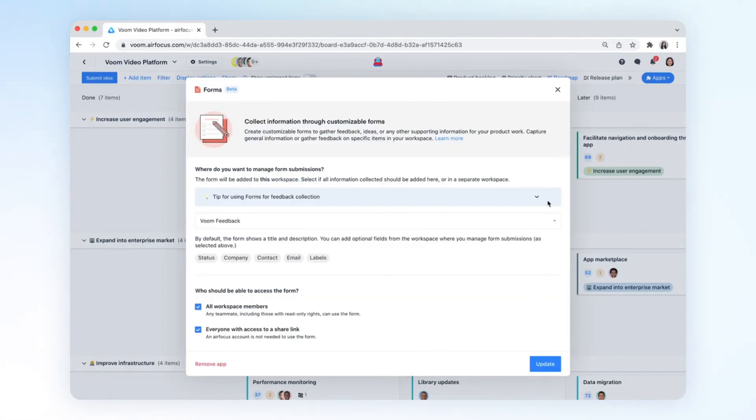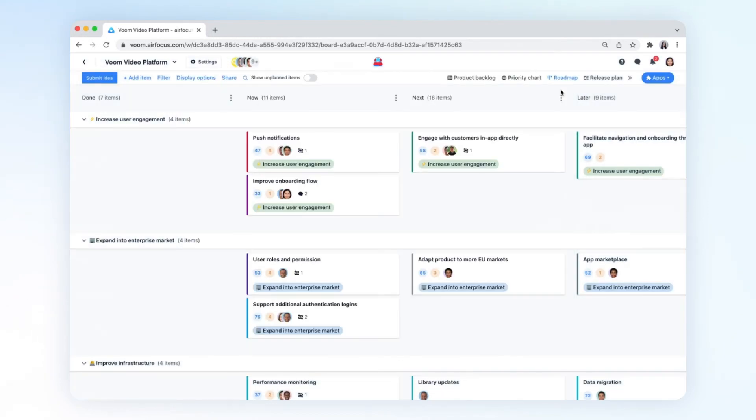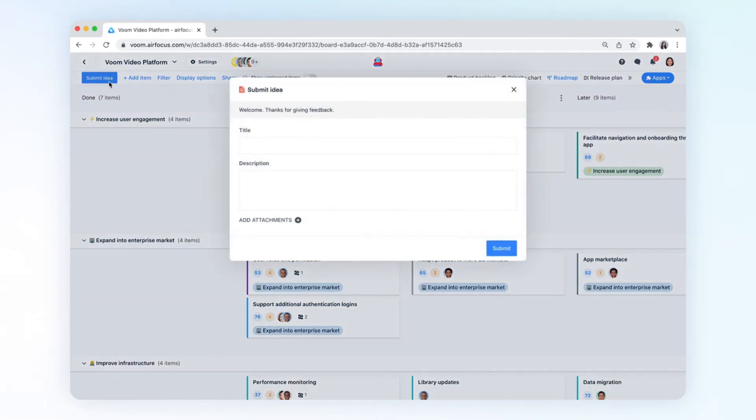In just a few minutes, you've created a custom form that allows you to collect information from anyone, so you can better understand your users and stakeholders.